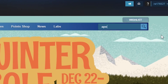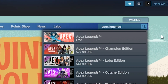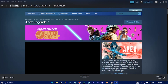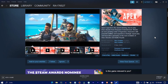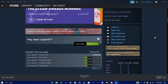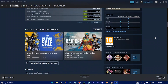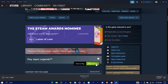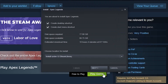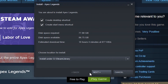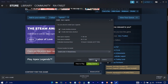Search for Apex Legends. Here is our game. Now press on Play Game. The game needs at least 77.8 gigabytes of space available, so select a drive that has this much space available. Then press on Next.